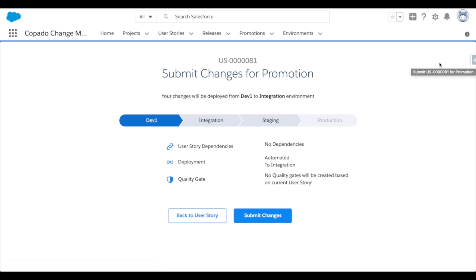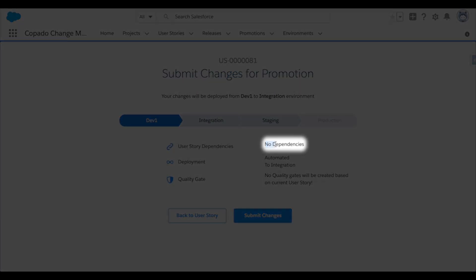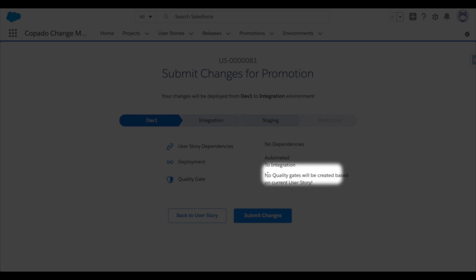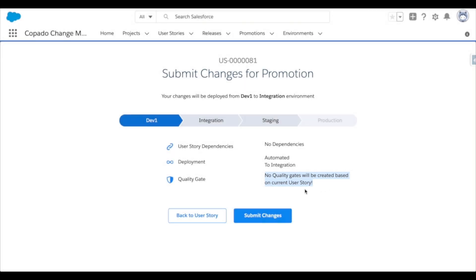Now this screen is asking me to confirm, as well as presenting me with an overview of what will take place after I submit. This story has no dependencies with any other user stories. The connection behavior dictates that this will be auto deployed up to integration. And although I do have quality gates set at this level, none of them will run as they don't apply to a user story with only reports and dashboards in it. So I'll click submit.